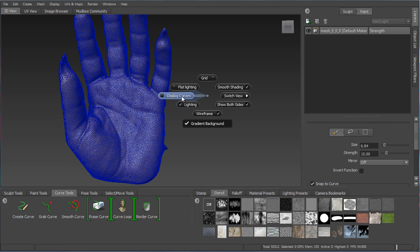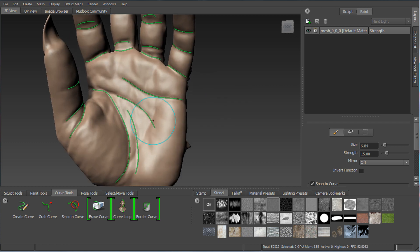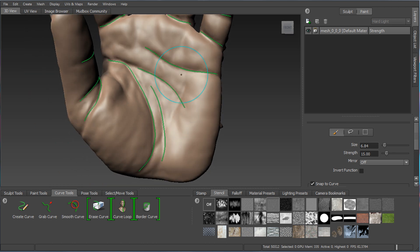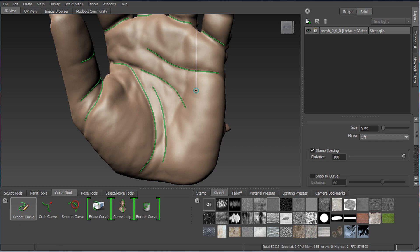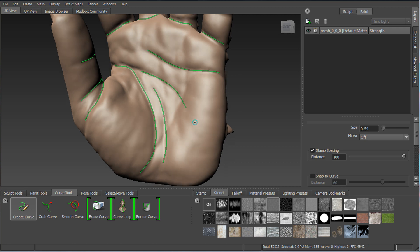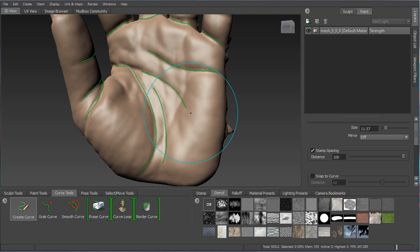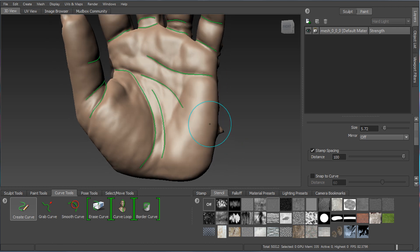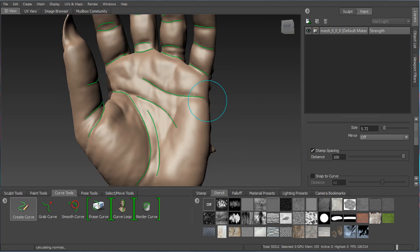Let's look at the curve tools before getting into retopo or reducing. The Create Curve tool has been available for some time. An important thing to remember is that the size of the brush determines how many vertices are laid down on the surface. With a small brush you get tight turns because there are lots of verts; with a larger brush it barely draws a curve segment and tight turns become difficult.